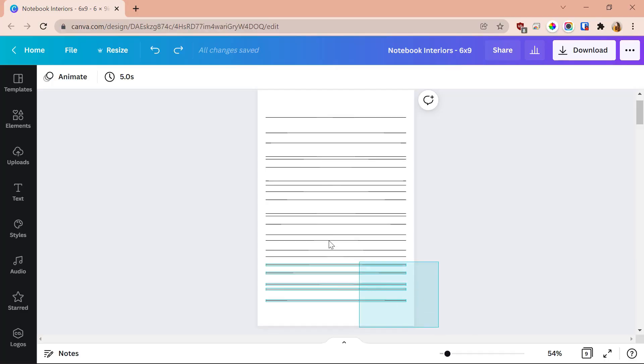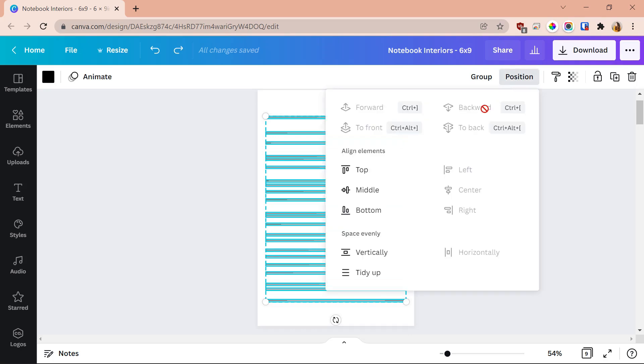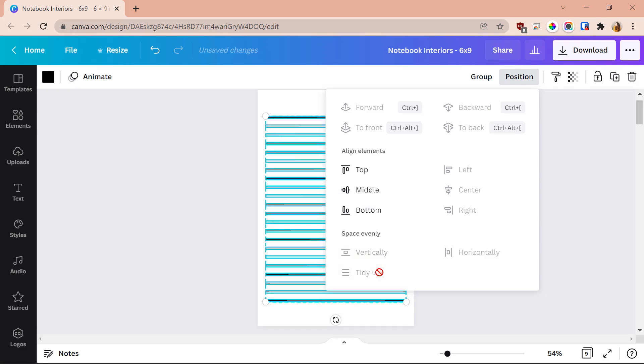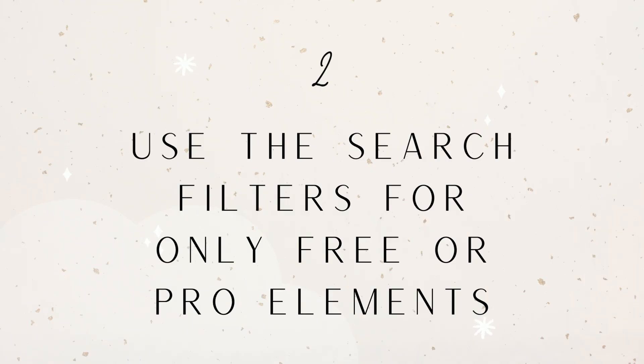Here's how to use it: when you're in your Canva design, start by selecting everything you want to position evenly, then go up and click the Position button. Look for a section that says 'Space Evenly' and then press Tidy Up. Once you press that, everything will be lined up perfectly and evenly. You might have to play around a little — it doesn't work for all elements — but if you just have a bunch of lines going down, they'll all be the same distance apart.